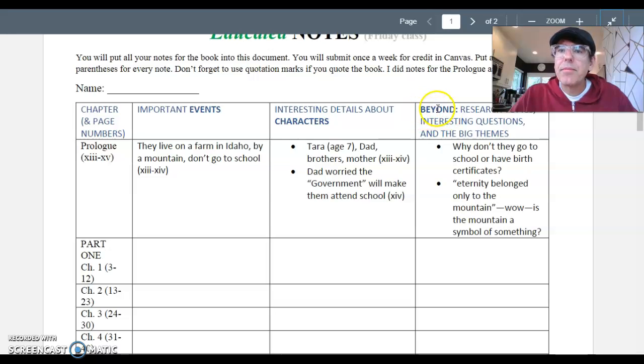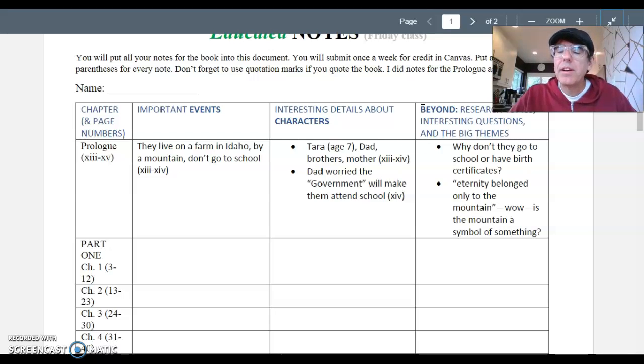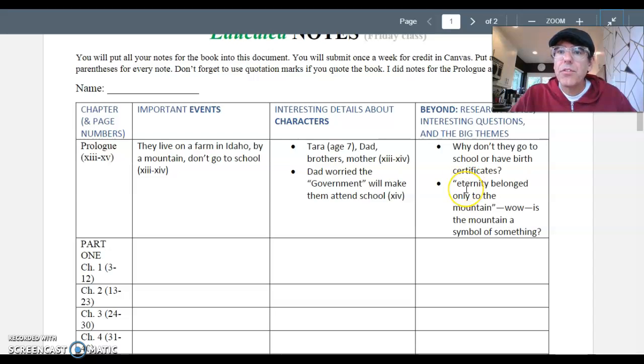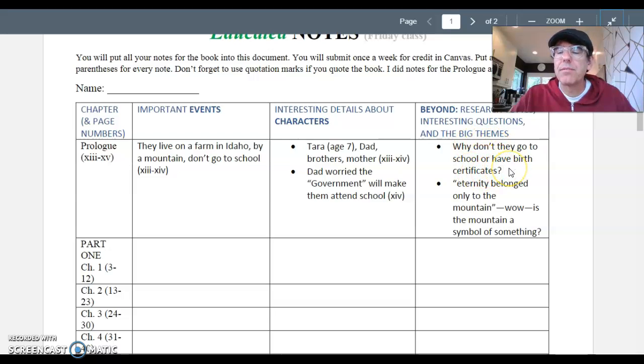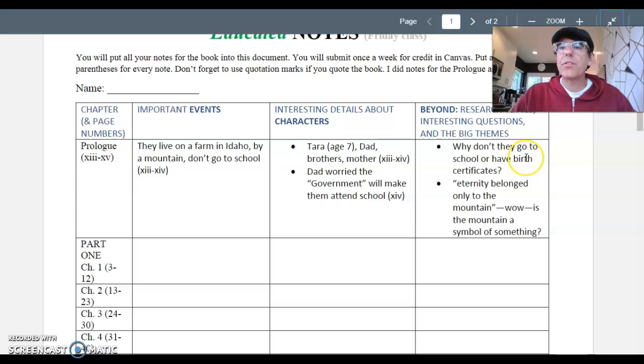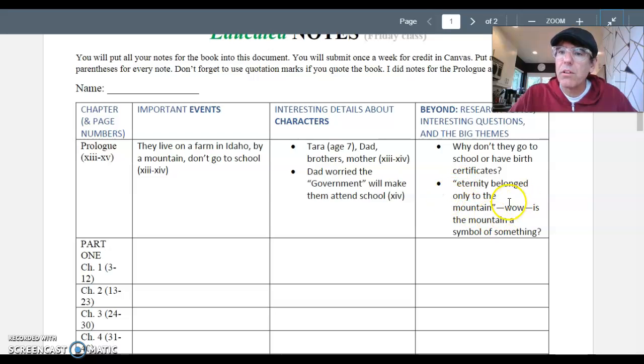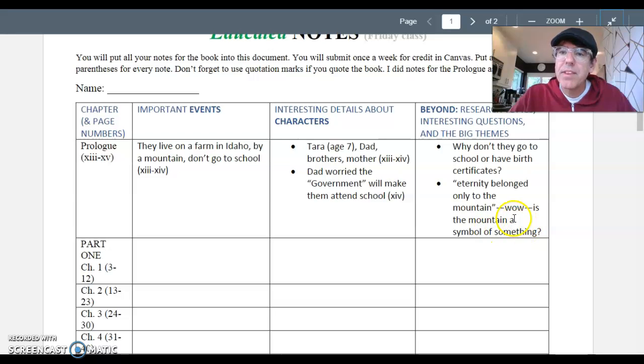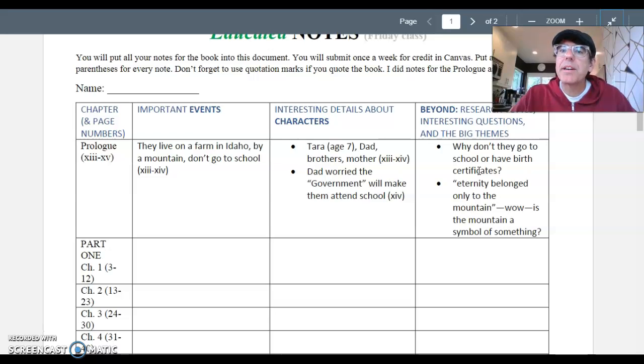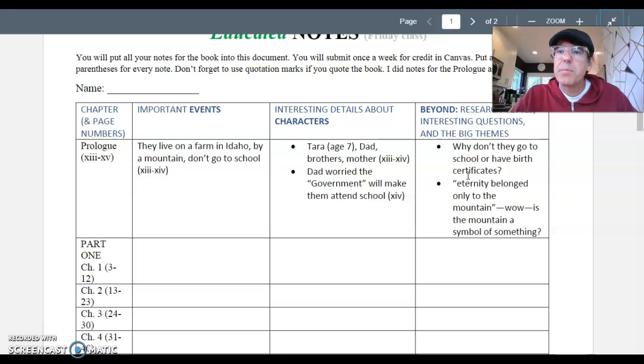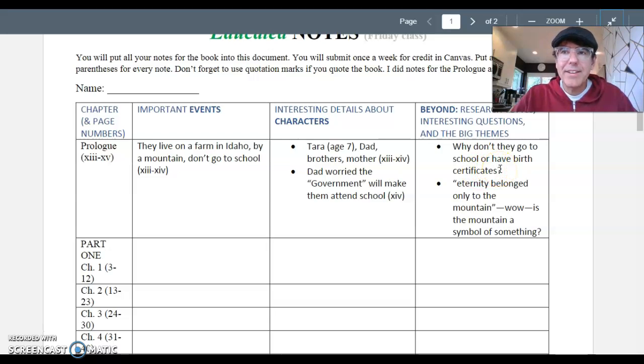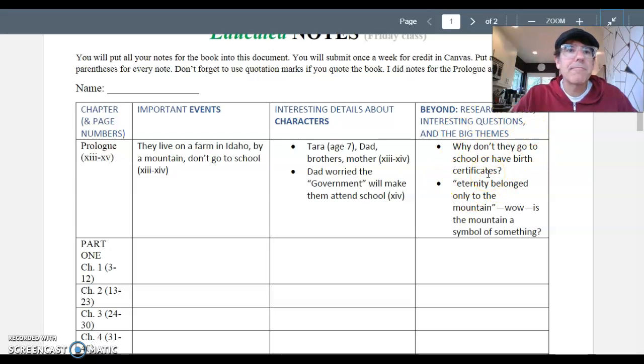On the right, this category is beyond research topics, interesting questions, and the big themes. So over here, you're going to put your thinking and questions about the book. So I wrote down for the prologue, why don't they go to school or have birth certificates? I thought that was interesting. So I wrote down as a question. And then I did put a tiny little quote here, eternity belonged only to the mountain. And then I wrote, wow, is the mountain a symbol of something? So over here, at least one research topic, something you want to look up, an interesting question about what's going on, or some big theme or big idea, something you think is important. So this box is your thinking.